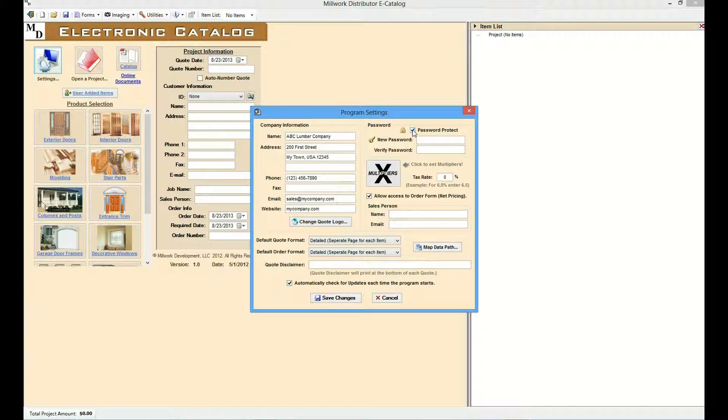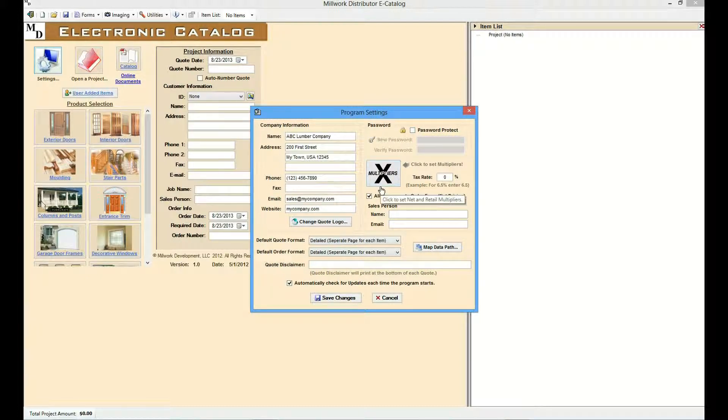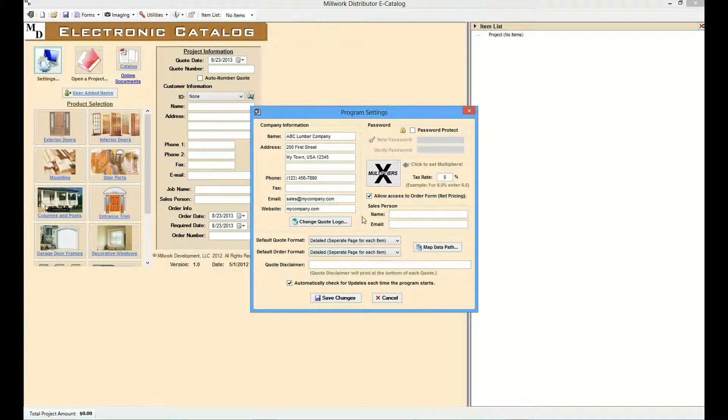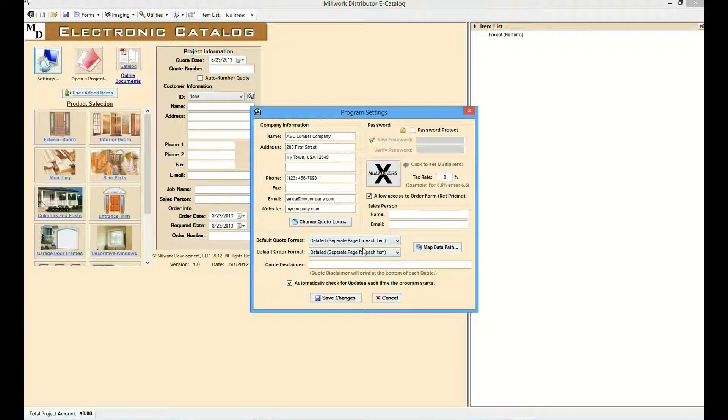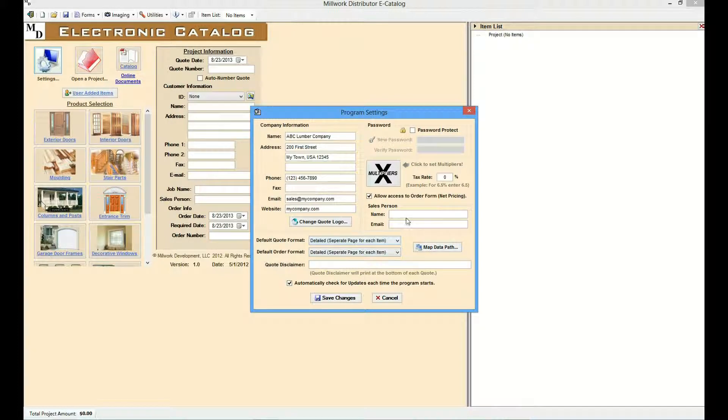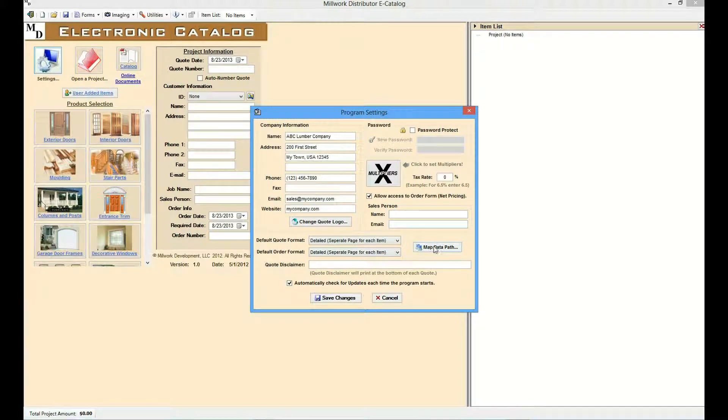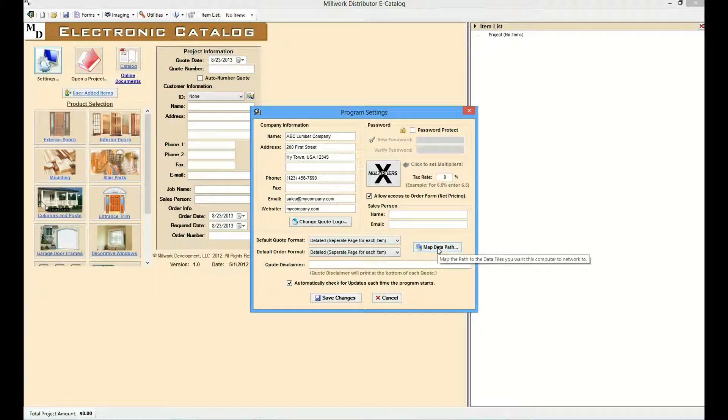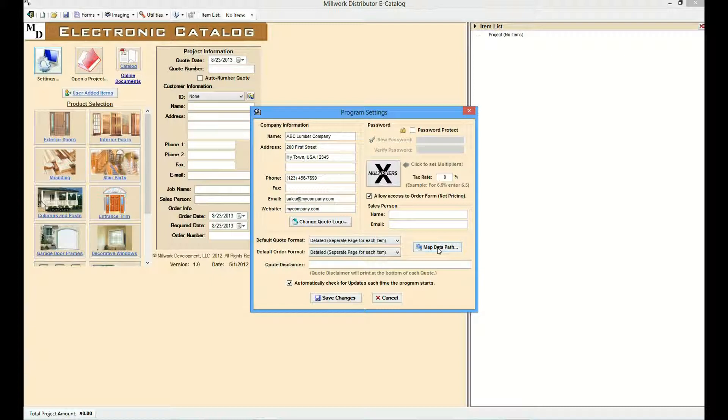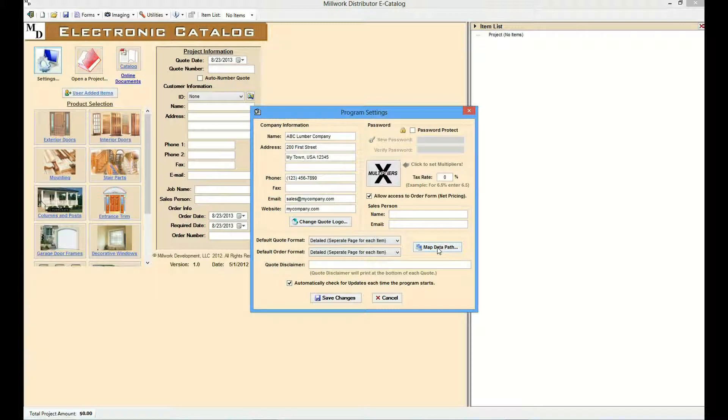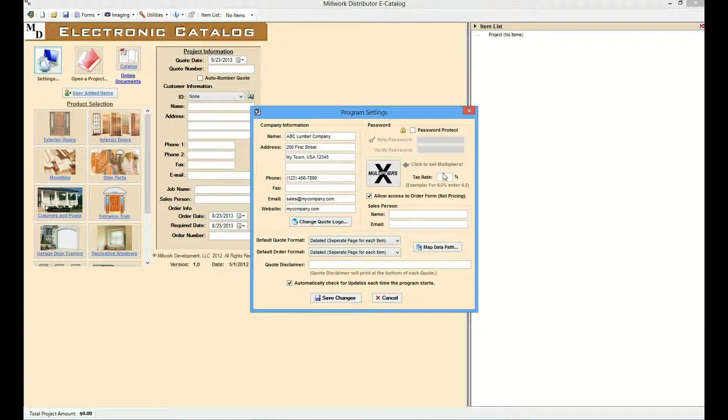The Settings page also includes additional global settings including quote and order default formats, personal information such as a salesperson's name and email address, and directory paths for the customer database and the location where projects are saved can be set in order that this information can be shared by multiple users. You also have an option of setting sales tax. The sales tax information can then be displayed on quotes.